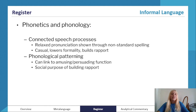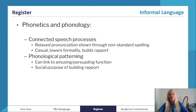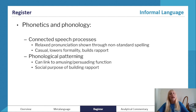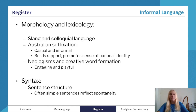For connected speech processes, for instance, relaxed pronunciation might be shown through non-standard spelling. You call spelling 'orthography' as well in English language, so that's another word to add to your vocab list. Connected speech processes are casual, they lower formality, and they help to build rapport. In terms of phonological patterning, if it can be linked to amusing or persuading functions and the social purpose of building rapport, all of these things are associated with informal register.